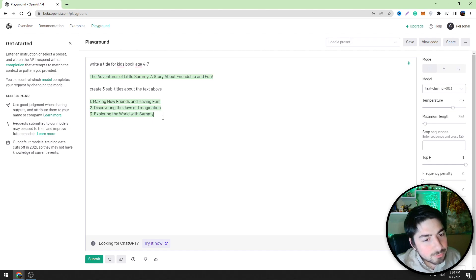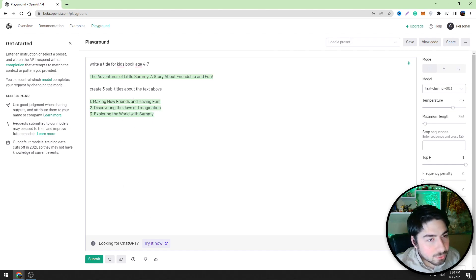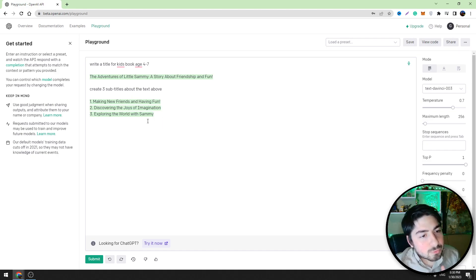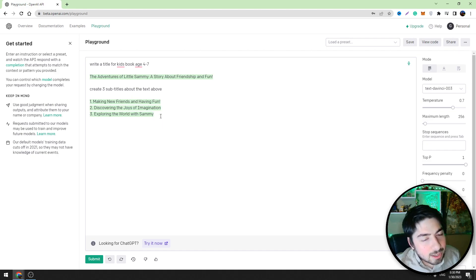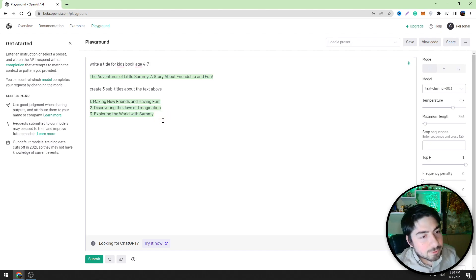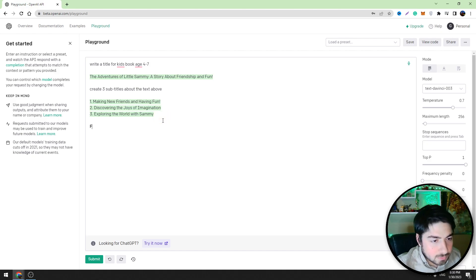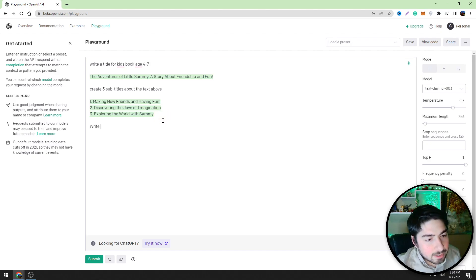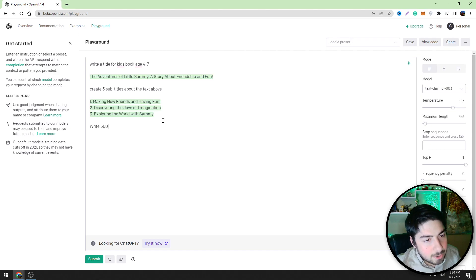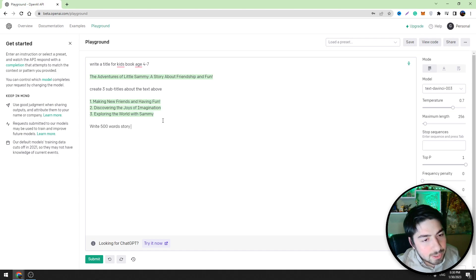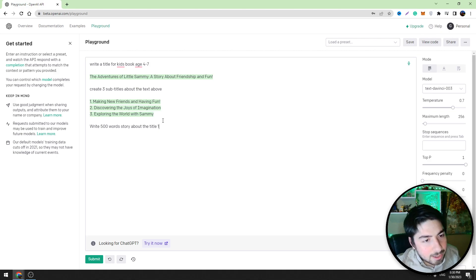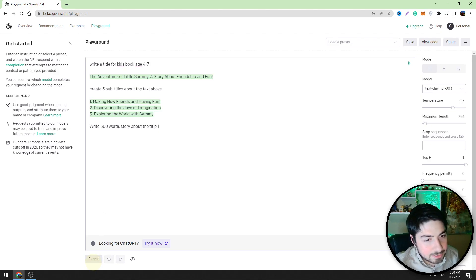And now we can order Playground to write a story about these titles guys. For example, write 500 words story about the title one. Click submit.